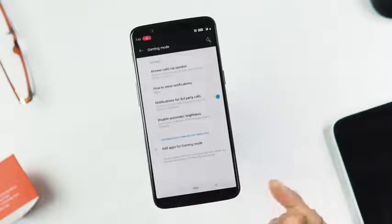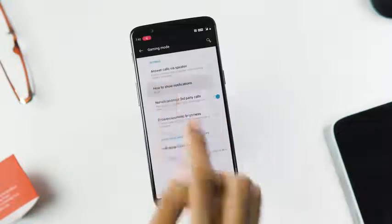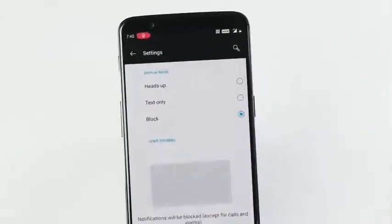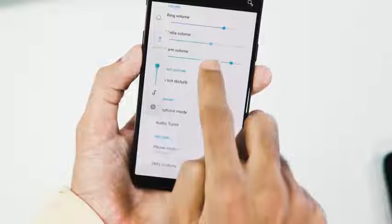New gaming mode version 3.0 lets you answer calls via speaker, change how notifications appear with gaming mode on, manage notifications for third-party calls, and disable auto brightness.